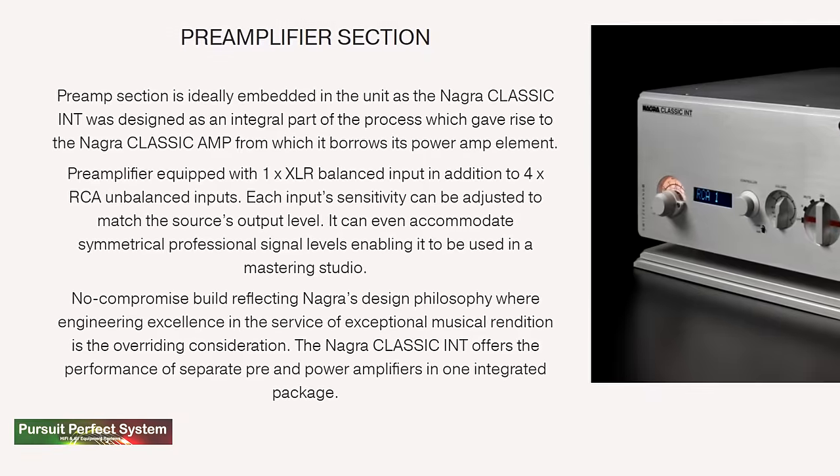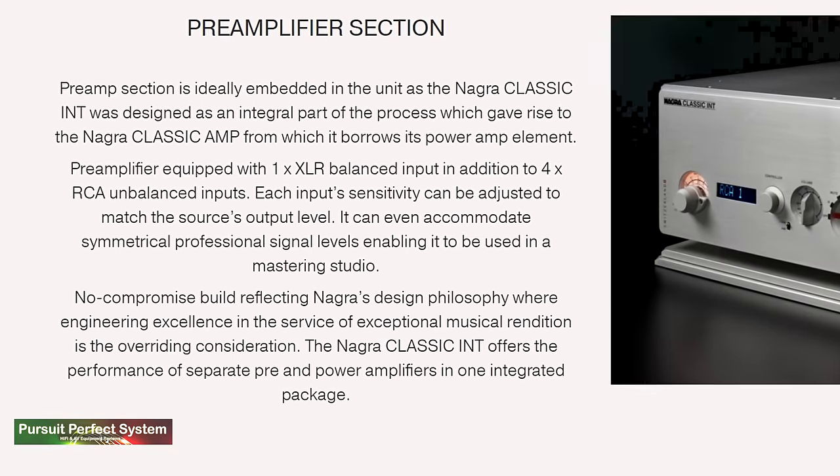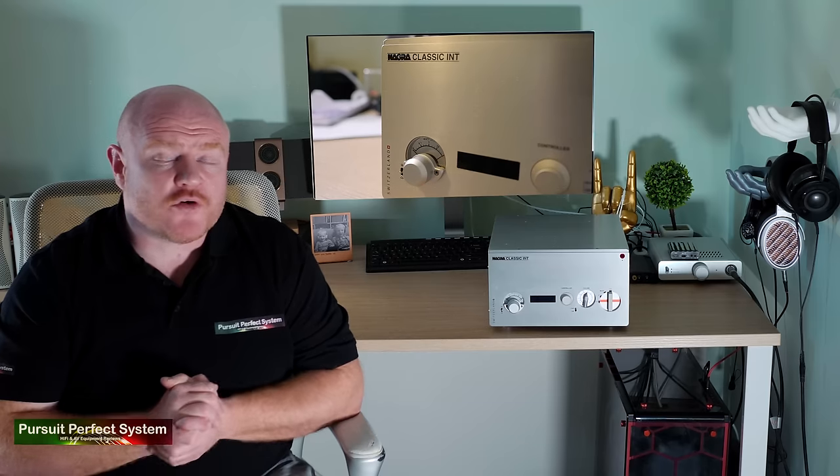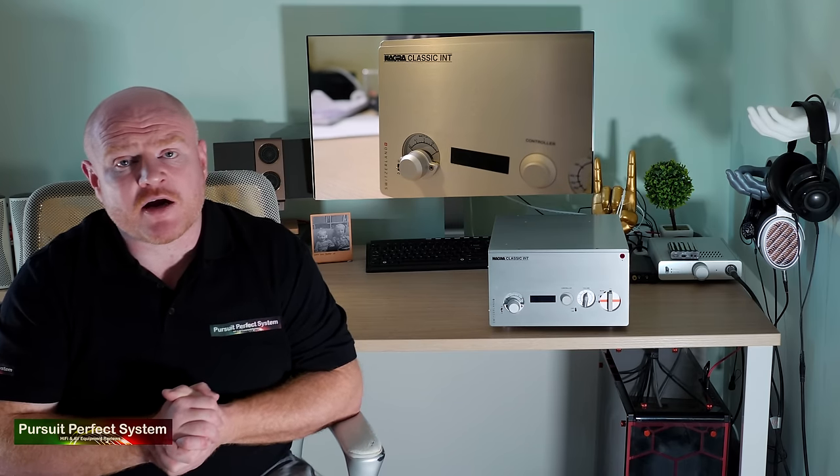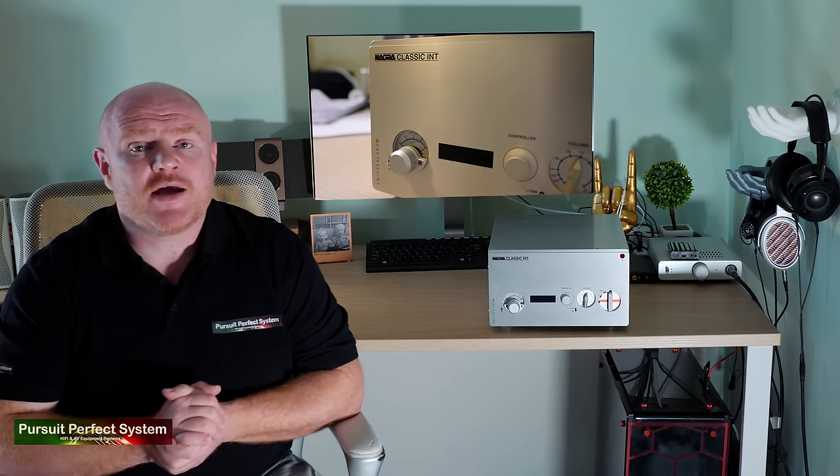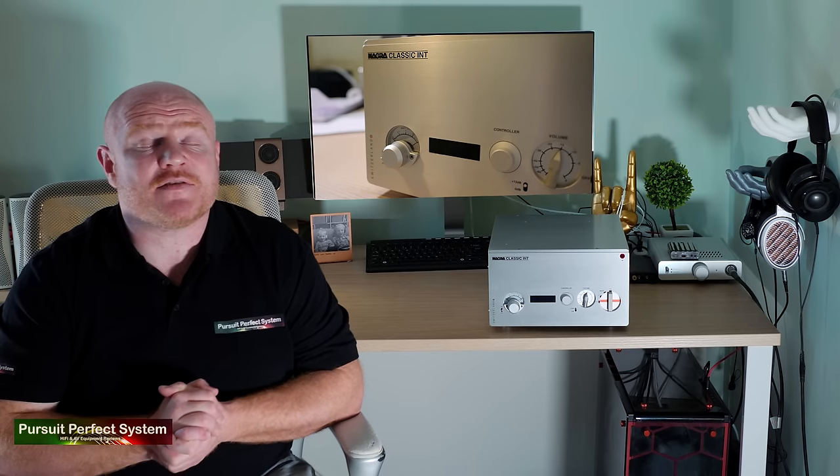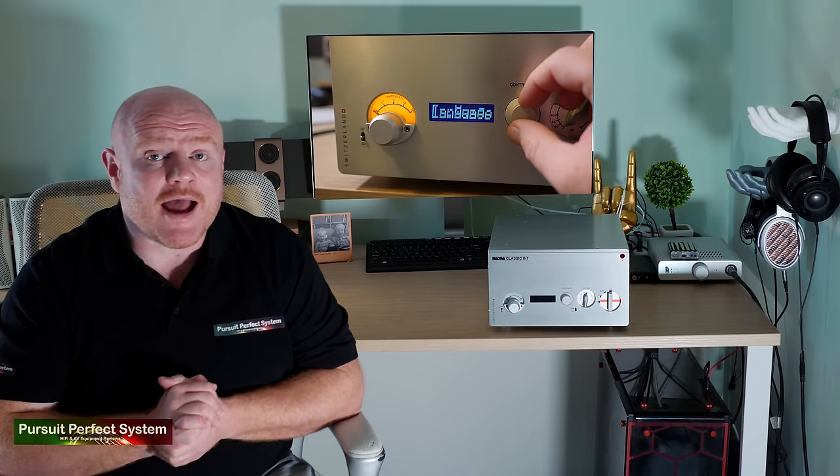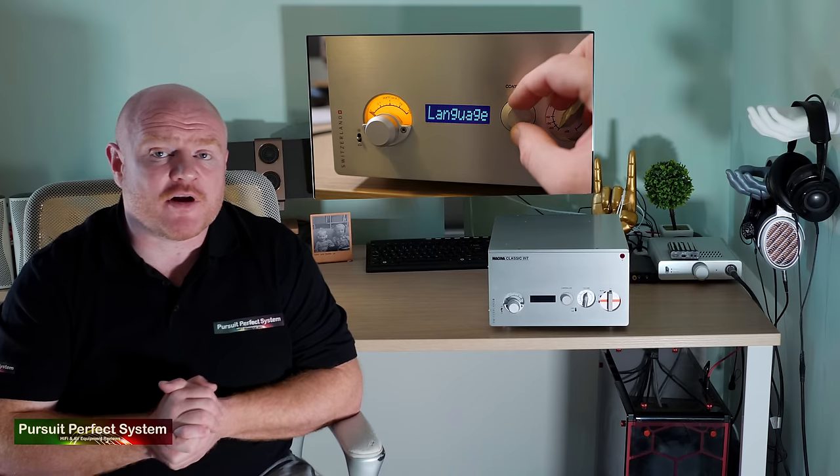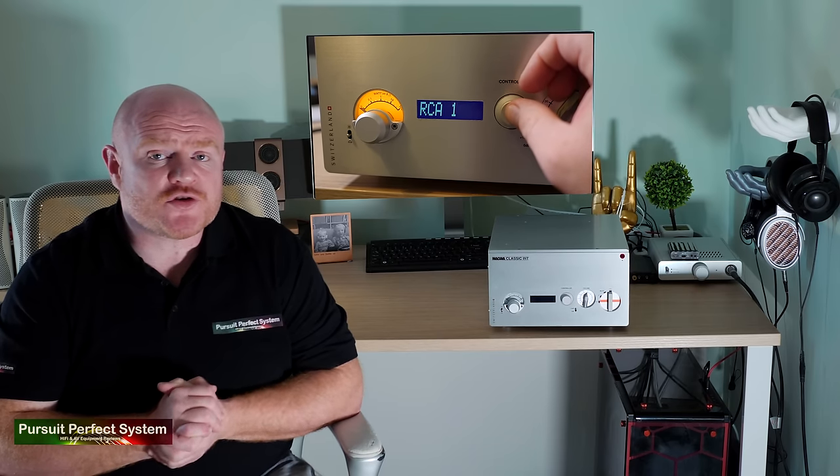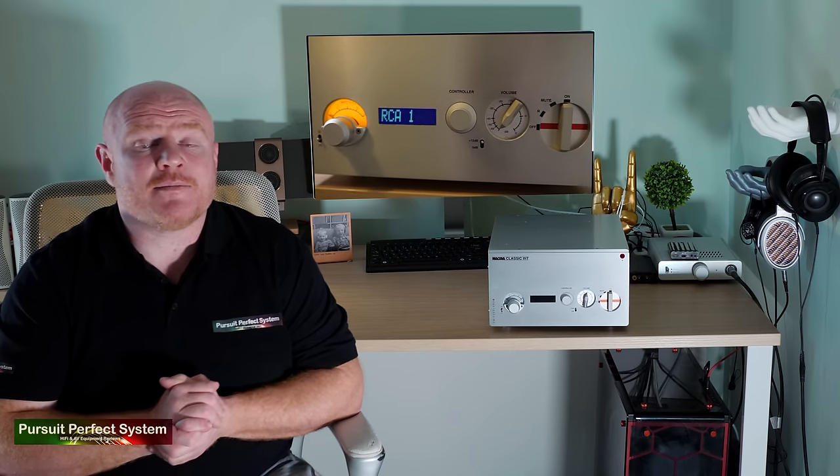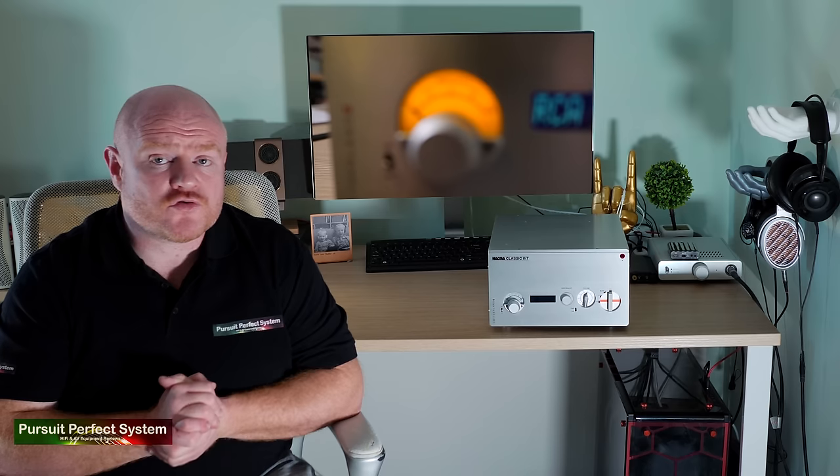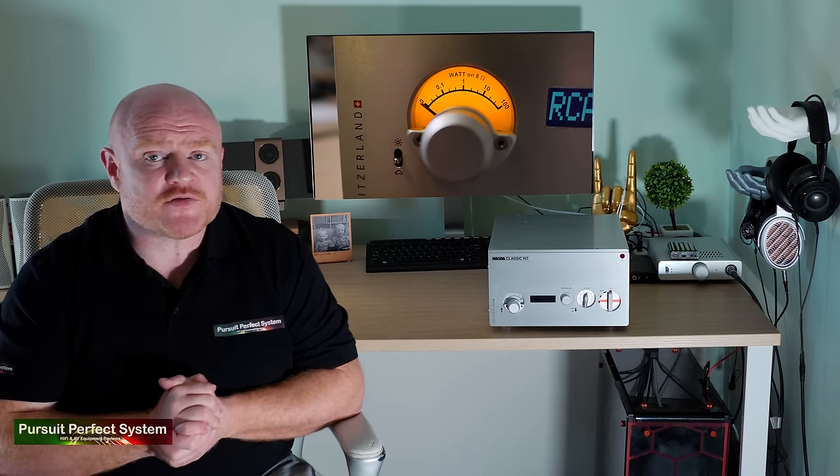So moving on, let's talk about the sound quality. I noticed very quickly during the setup process, running Dirac Live and doing the tweaks that I do to get the system dialed in, that this is a very clean amplifier and that was immediately apparent in the treble. The Nagra Classic has produced the nicest and the most detailed treble that I've had so far from the KEF Reference 3 speakers.